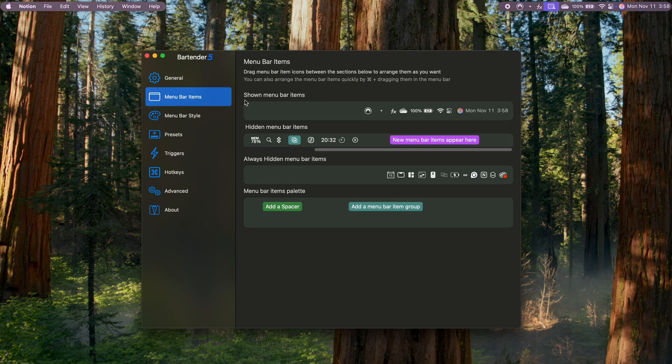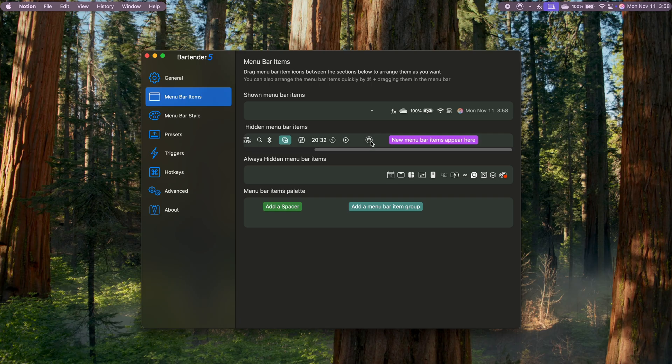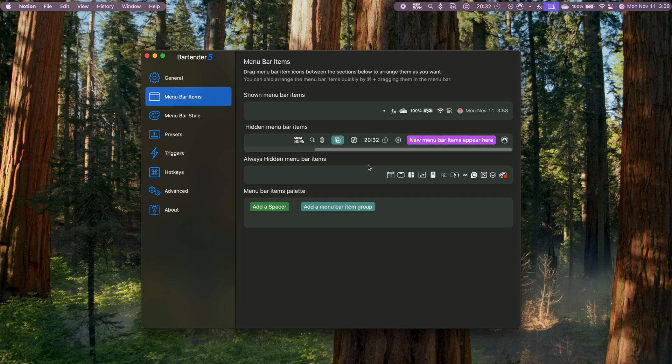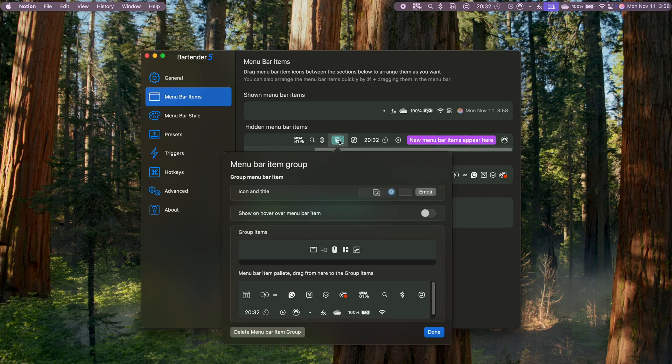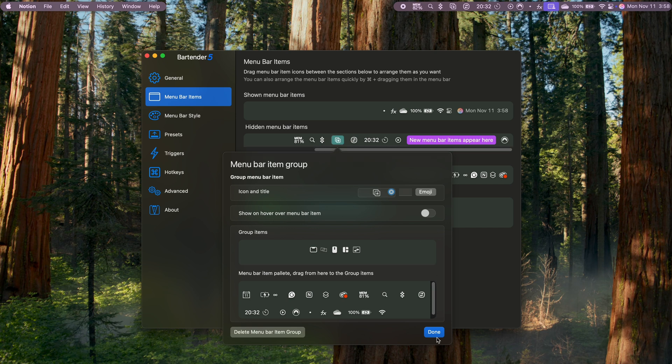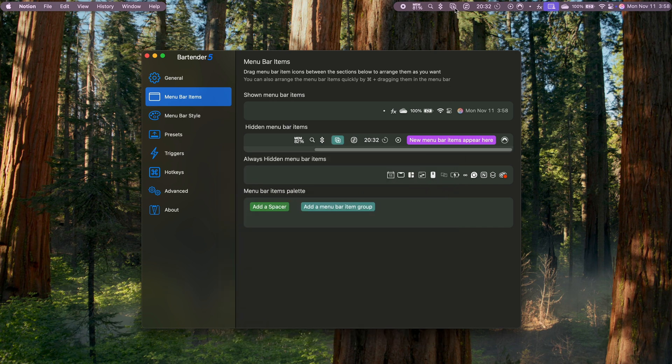Bartender lets you decide which apps stay visible on your menu bar and which ones collapse into the Bartender menu. If you have a lot of icons, you can even group apps together for quick access, so you can still have control without clutter.